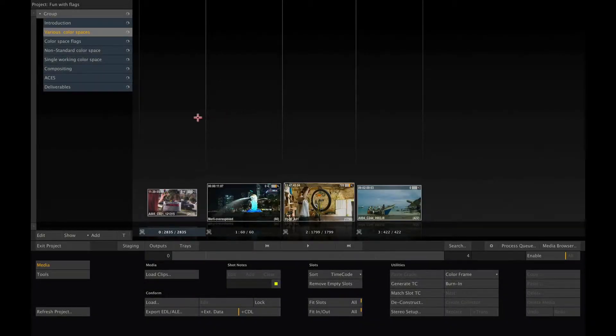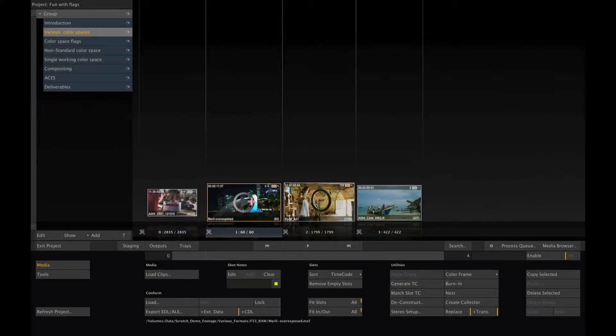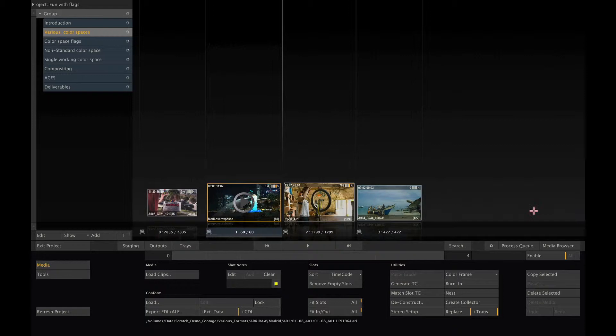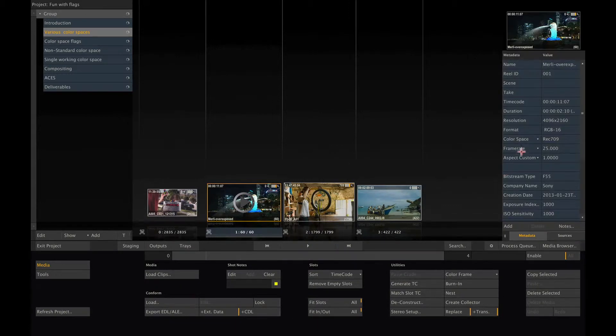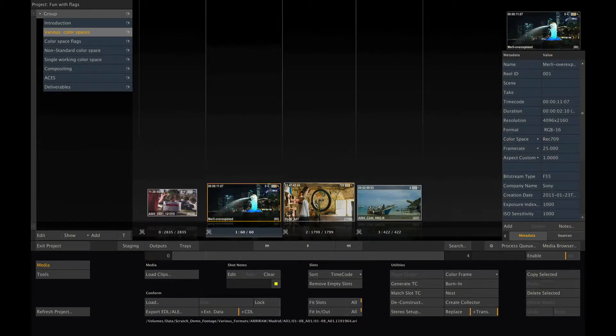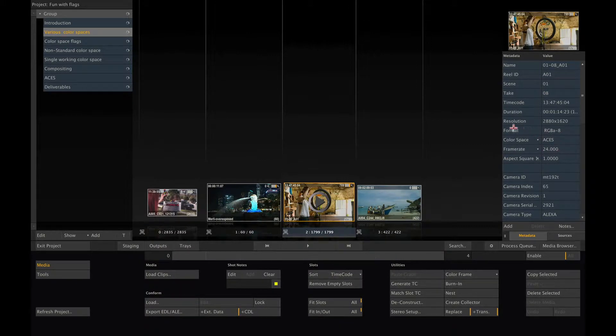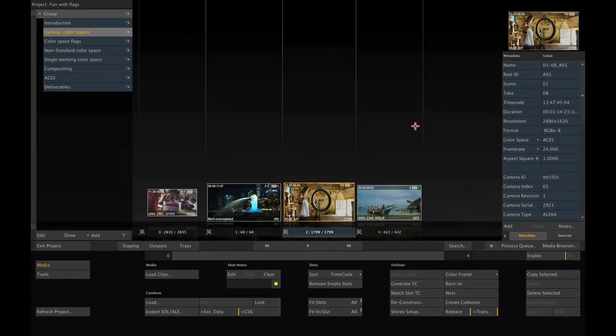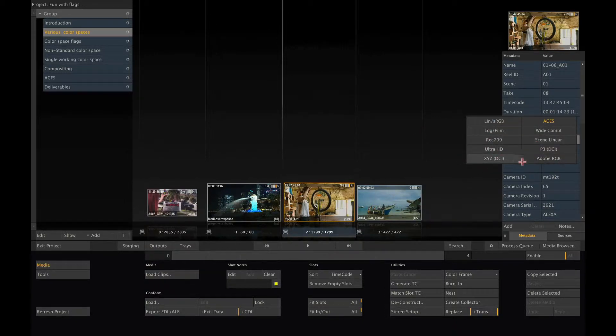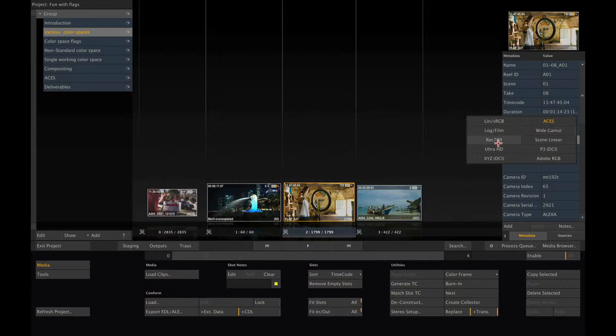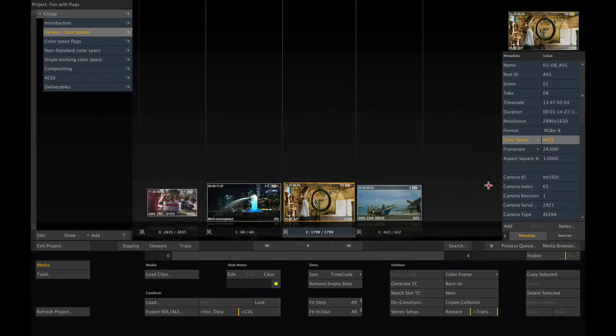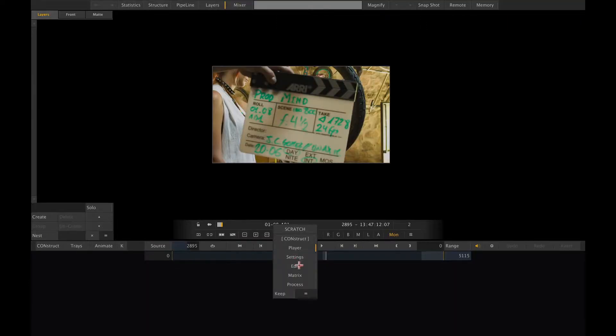In the color management video tutorial, we already showed you that Scratch will read the color space setting from the metadata of the underlying media if that is available. And we showed you where you can adjust the color space setting of a single shot. Just to quickly repeat, you can use the metadata stack in the construct or alternatively enter the player and go to the config menu.